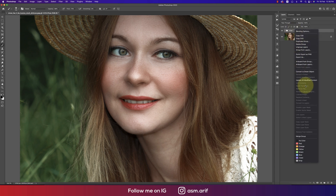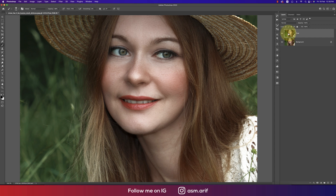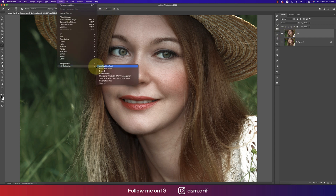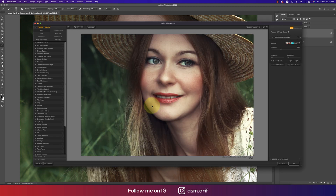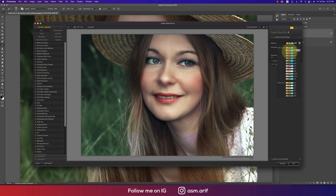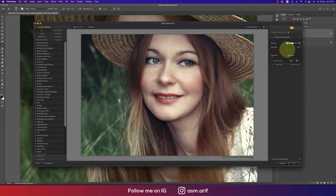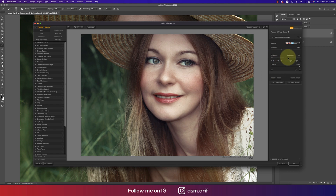Convert to Smart Object because we want to apply another tone. Go to Filter, then Nik Collection, then Color Effects Pro 4. This is a plugin for Photoshop — I'll provide the link. There are lots of filters; I'm using Cross Processing. I'll select the L02 preset. Here are strength and opacity options to control the effect. For shadow and highlight, my settings are around 34 to 38, with everything else at 100. Hit OK.